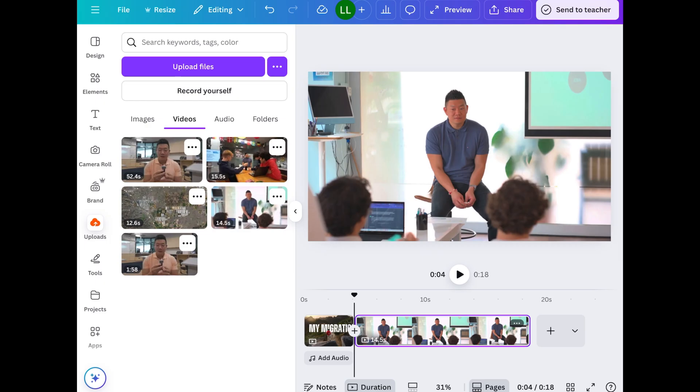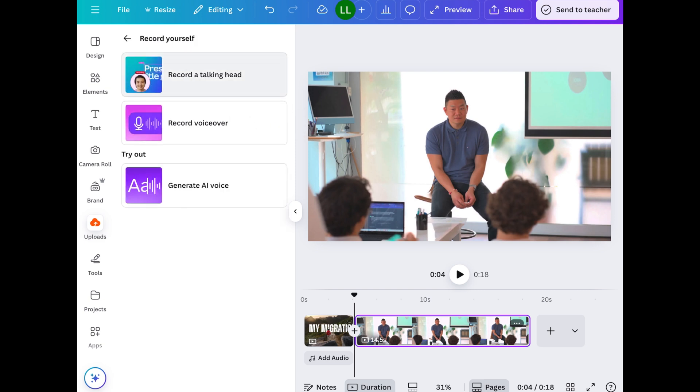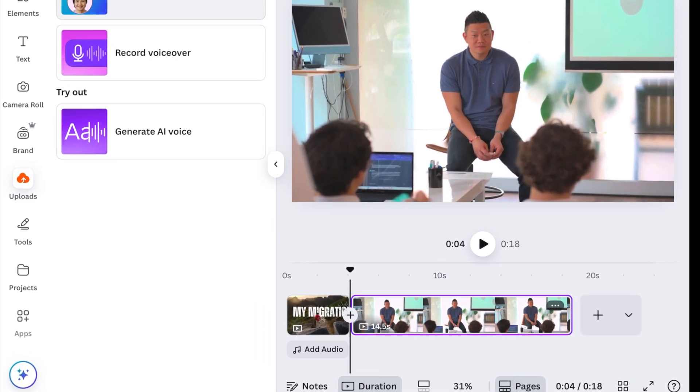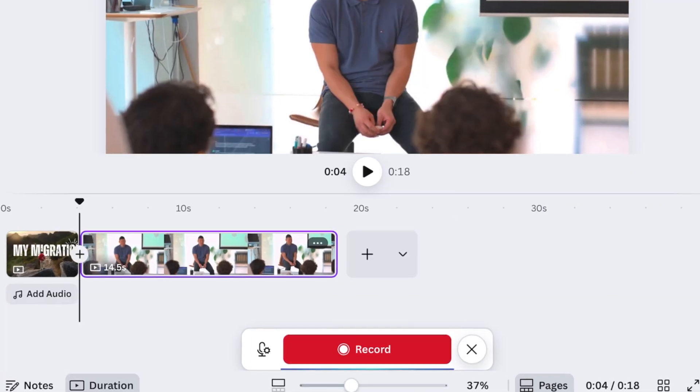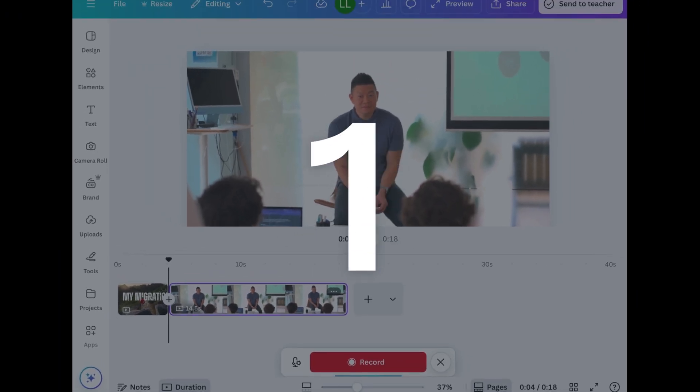Now I'm going to do a voiceover. I'm going to tap on uploads again. And then I'm going to tap on record yourself. Here you can tap on record voiceover. You'll see a red record button. So get your script ready. Tap on record and then start reading.